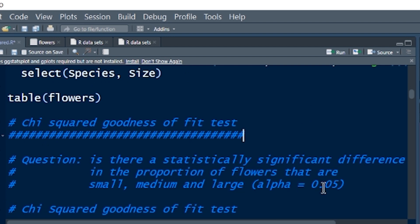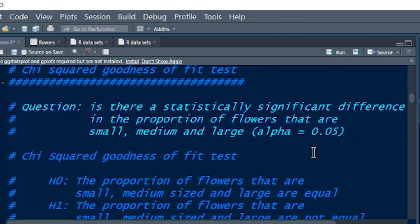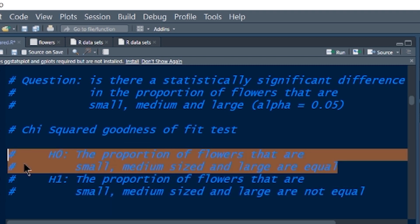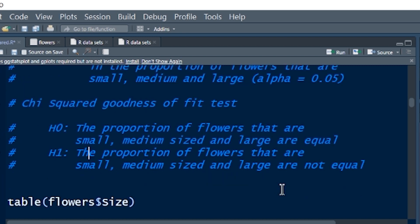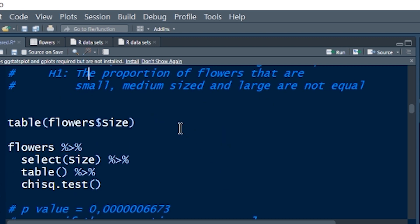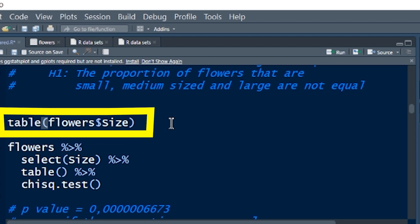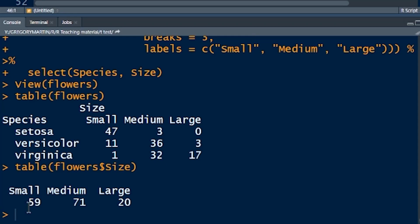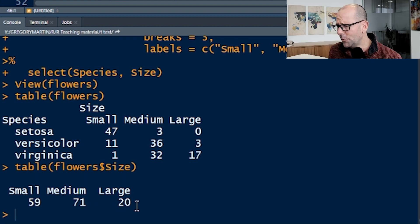Now we start with the chi-squared goodness of fit. The question is: is there a statistically significant difference in the proportion of flowers that are small, medium, and large? Using an alpha of 0.05. The null hypothesis is that the proportions are equal; the alternative is that they are not. Looking at just the size column, we have 59 small, 71 medium, and 20 large. The question is whether this difference in the population is real or just random sampling.